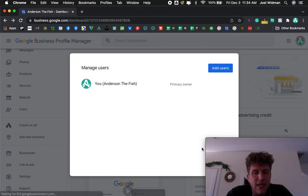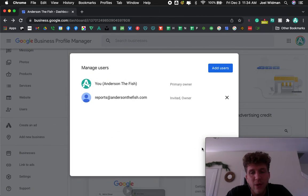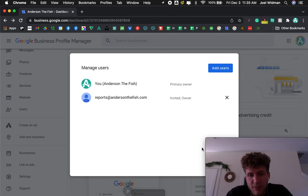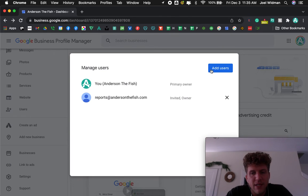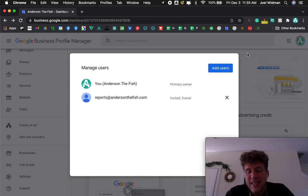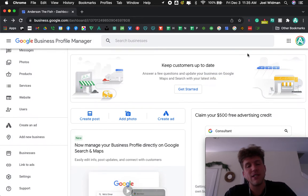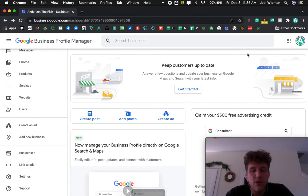So anyway, when I hit send, it's going to send them a request via email. See, it says invited. Once they accept it, that will change. And that is it, my friends. I hope that's helpful.